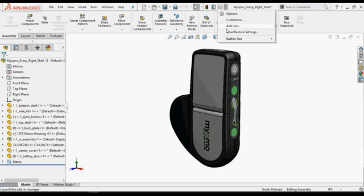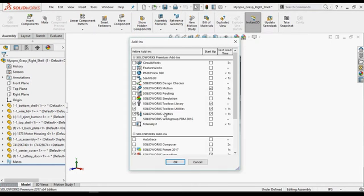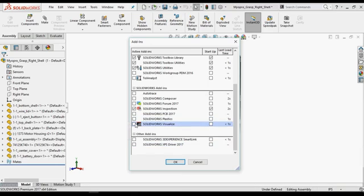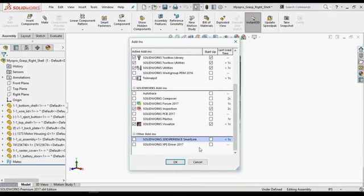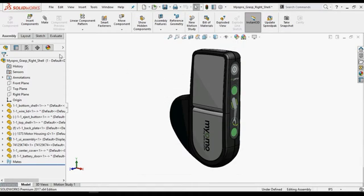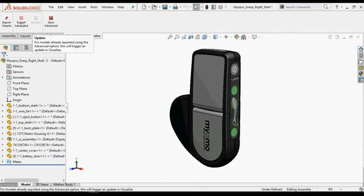To use this plugin in SOLIDWORKS, we need to add or activate Visualize add-in from the add-ins. With this add-in, SOLIDWORKS is now capable to transfer our data directly into SOLIDWORKS Visualize.